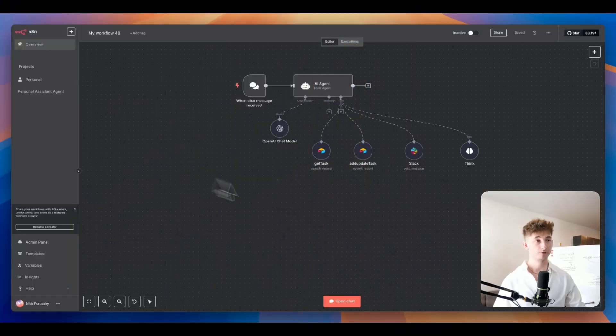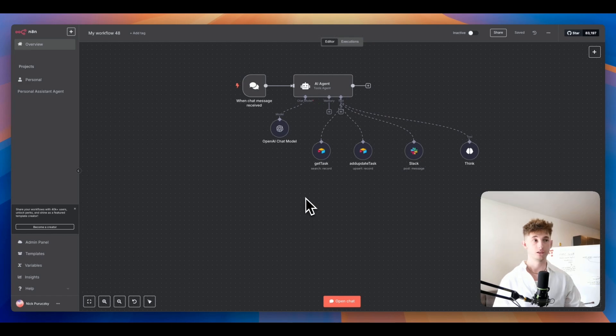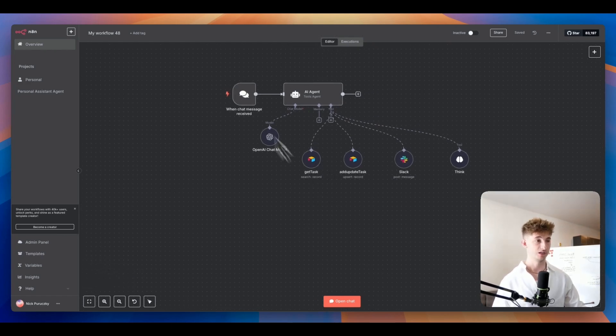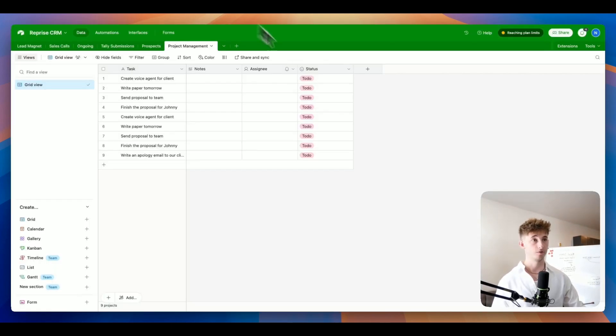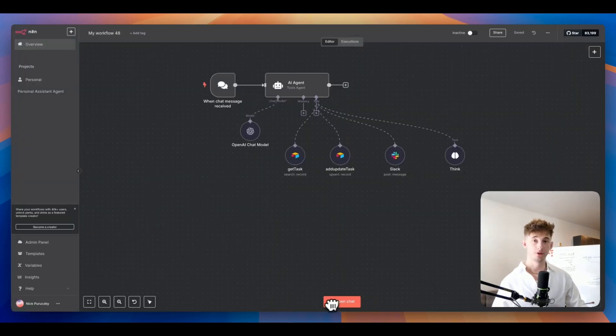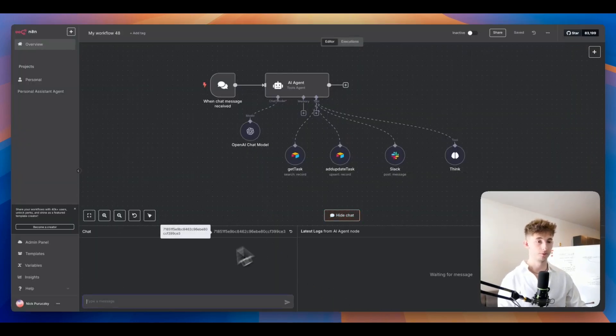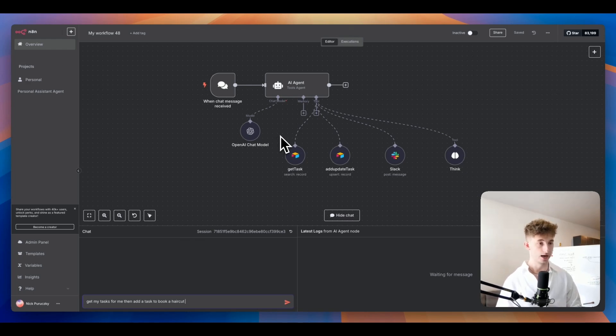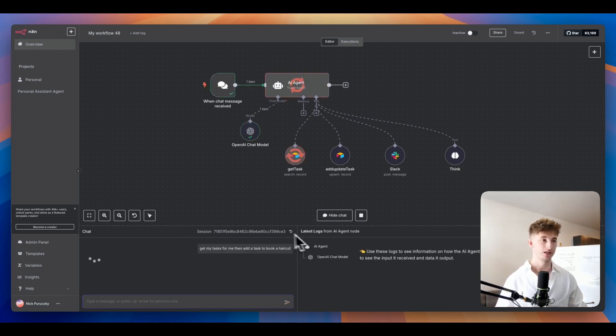What we have right here is just a simple tools agent. You can see we're connecting this to Airtable. We have our project management system right here. What I'm going to do is open up this chat and say I need you to get my tasks for me then add a task to book a haircut.